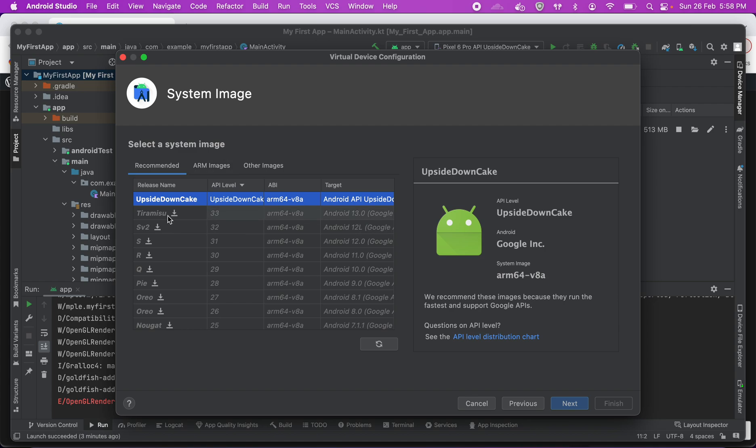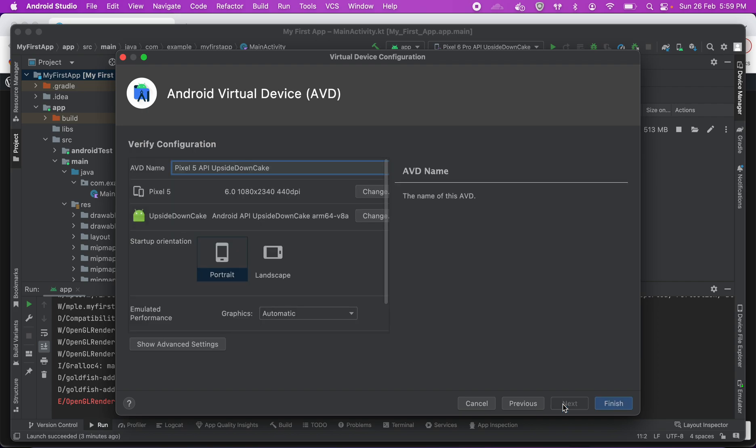Now you have to download the image here and then when you click on next it'll create the device for you. Since I've already got an image downloaded, I'll use this. I'll click next and then it'll ask you for the name and all. If you are good with that, select the default option and click finish. It'll create the virtual device for you.